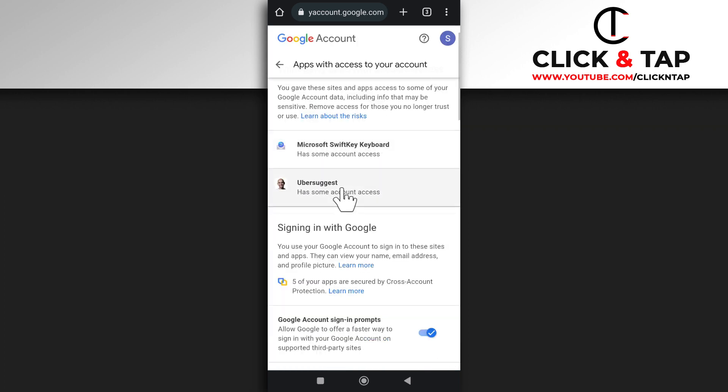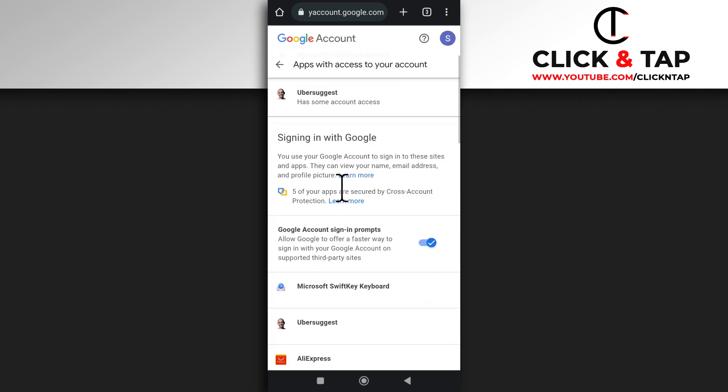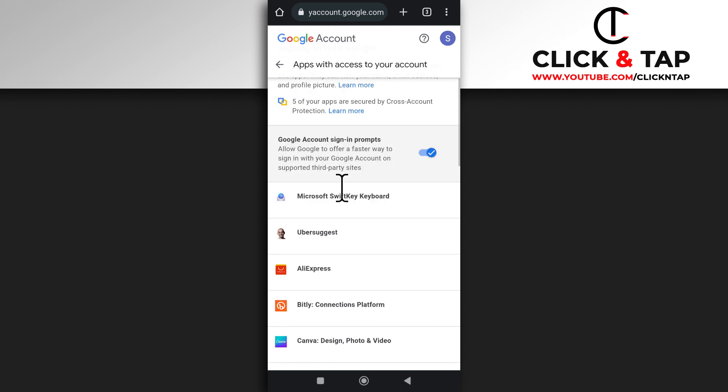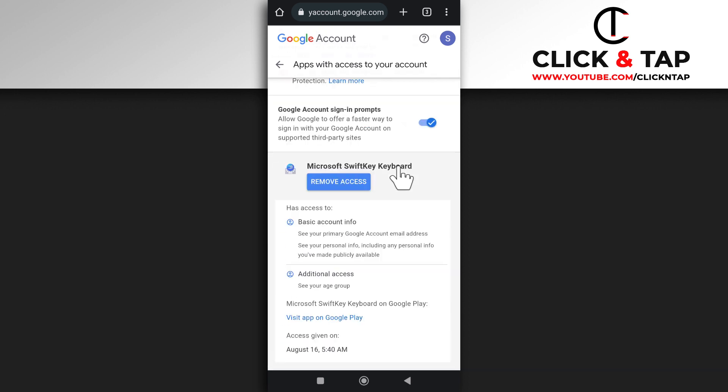So from here, you're going to see all the websites that have access to your Google account that you can use to sign in. If you wish to remove any website, then you can just tap on it and then you can tap remove access.